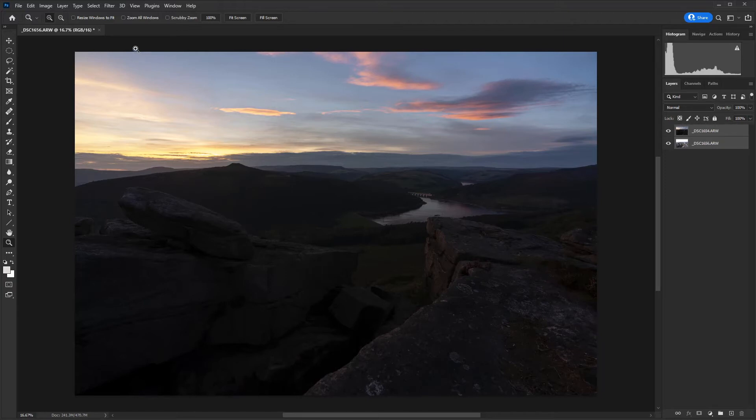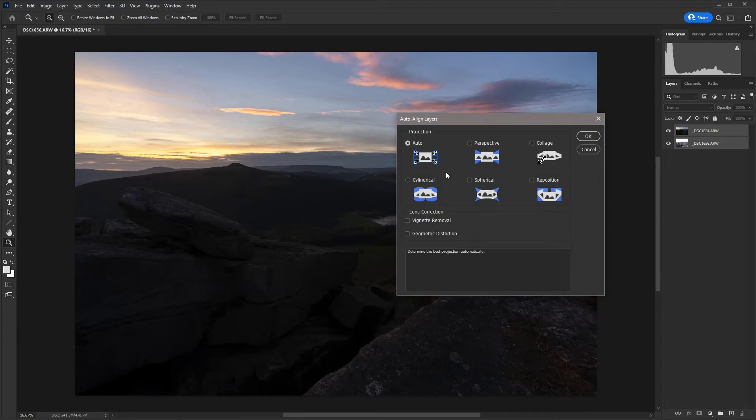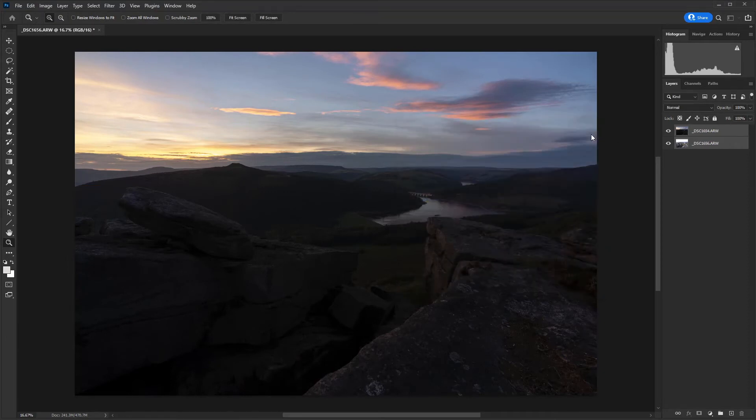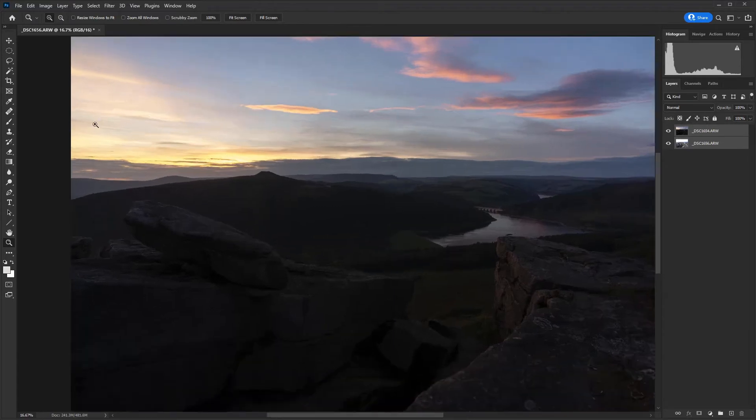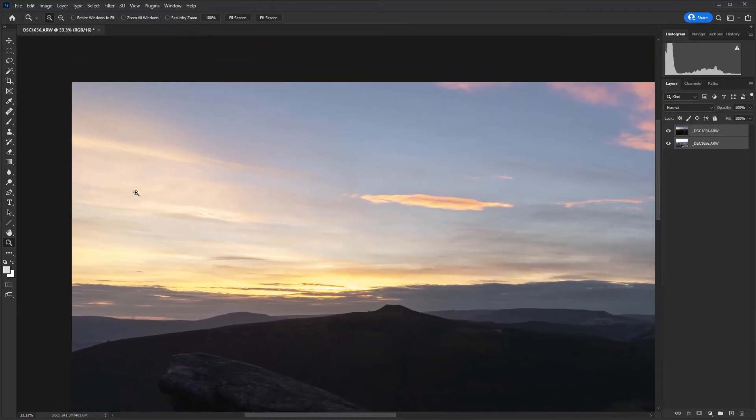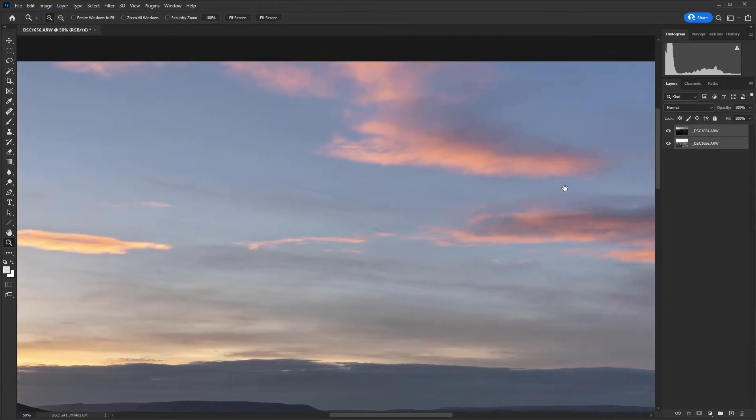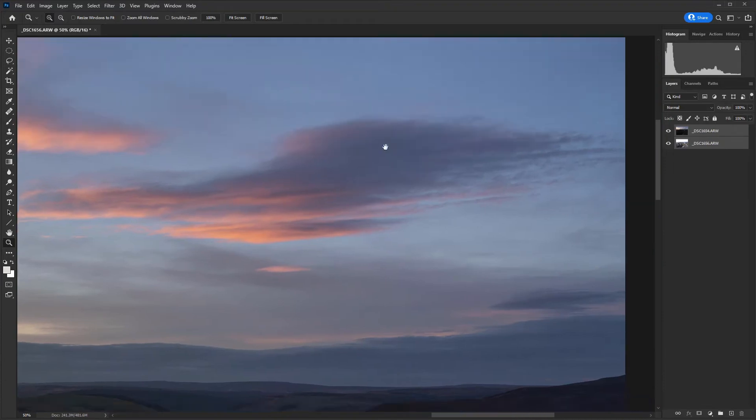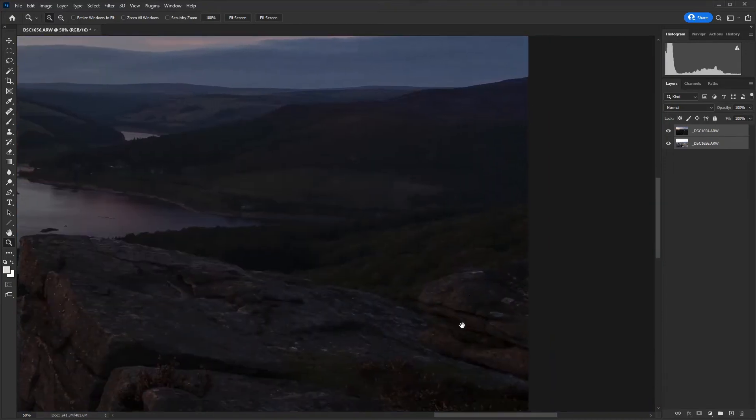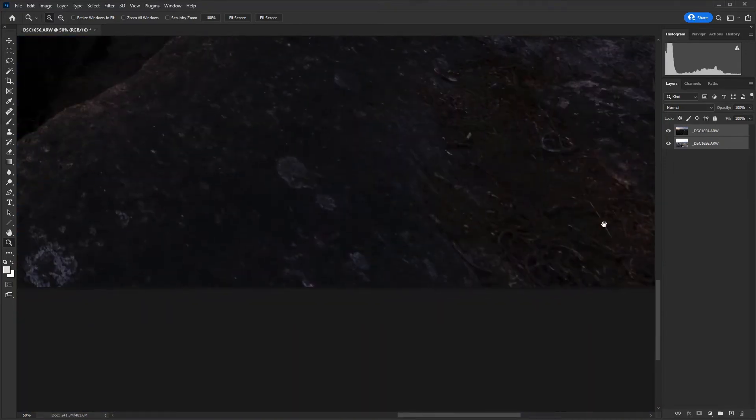I'm going to go up to edit, auto align layers, leave projection set to auto and then hit OK. It may not be necessary, but just in case it's worth doing. So I'm just going to go around the edges and look for any white around the edge.